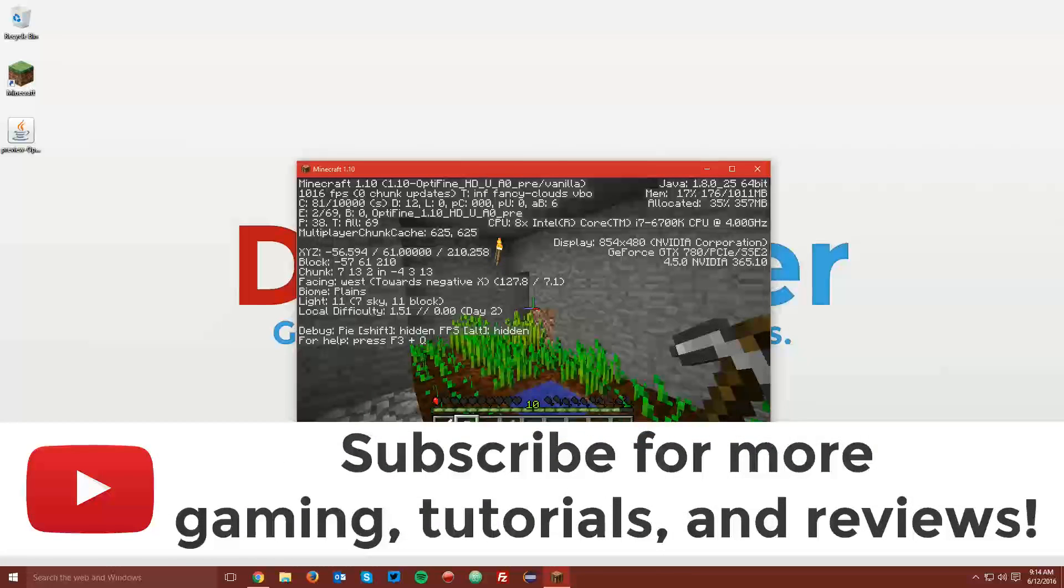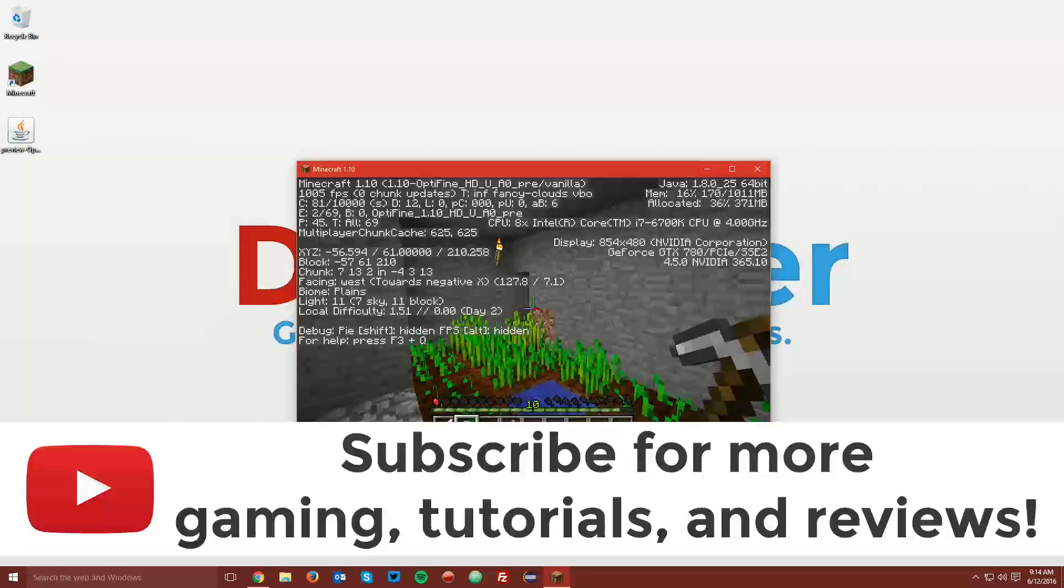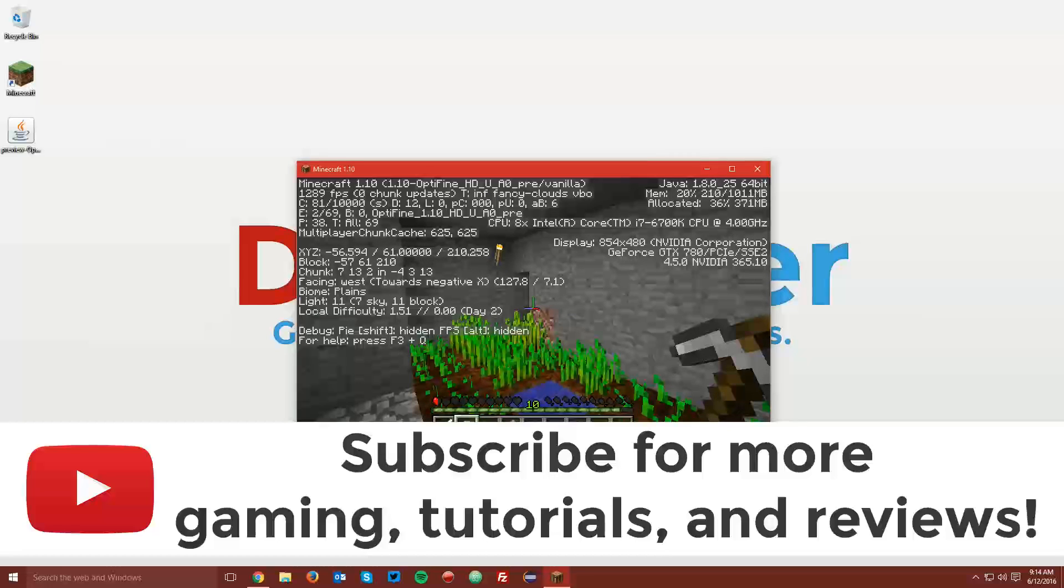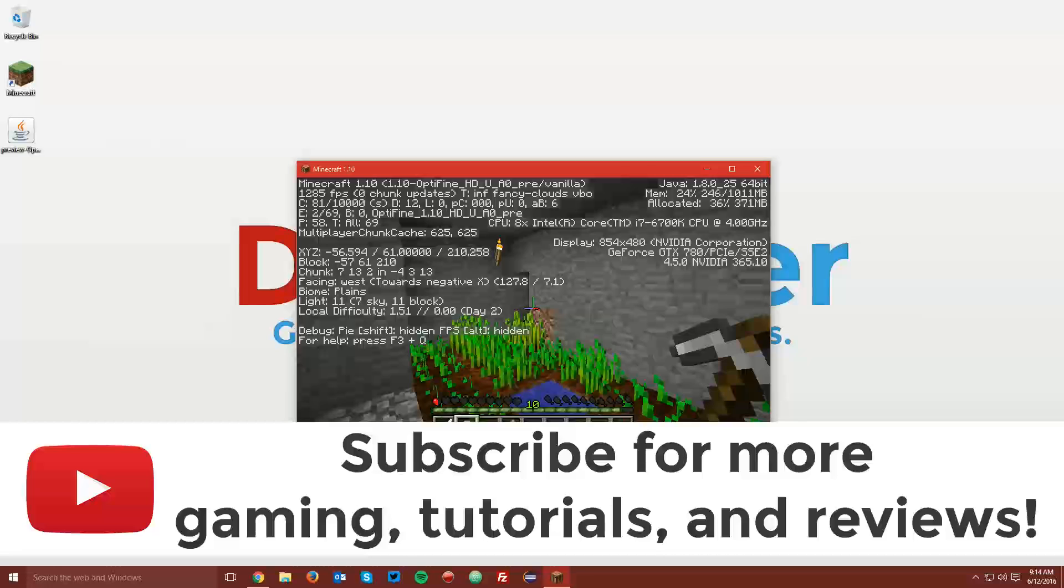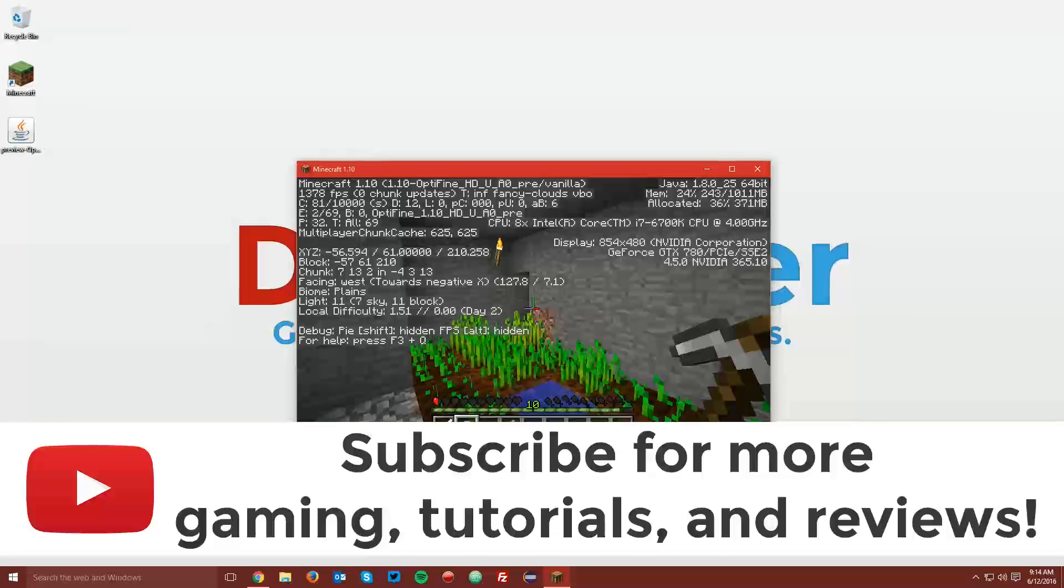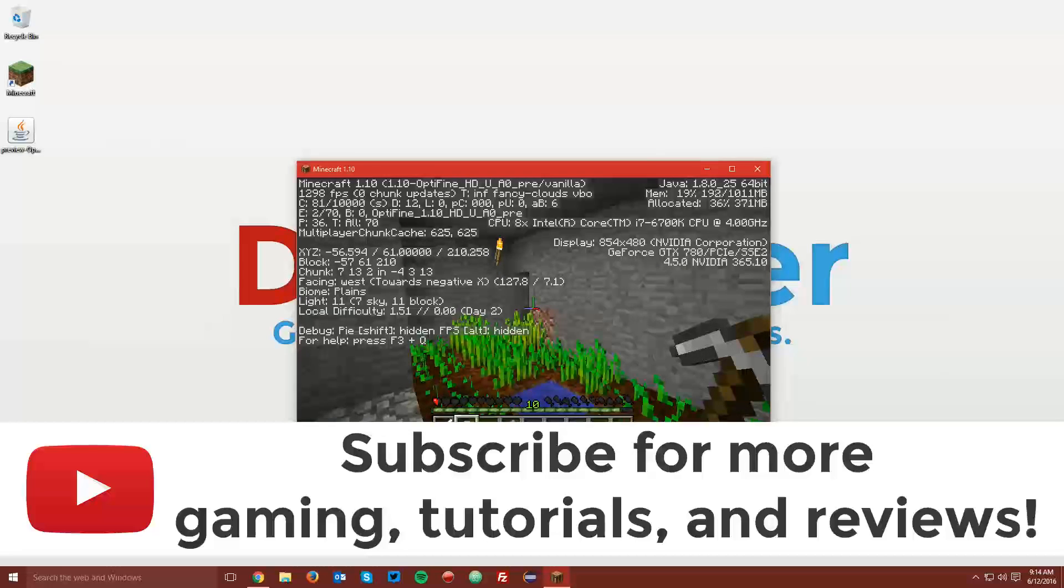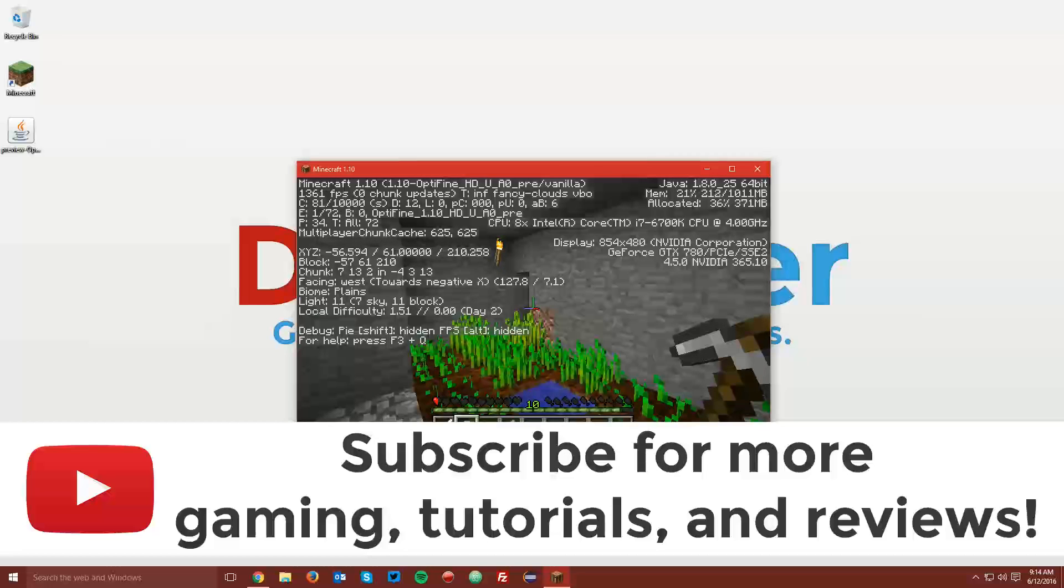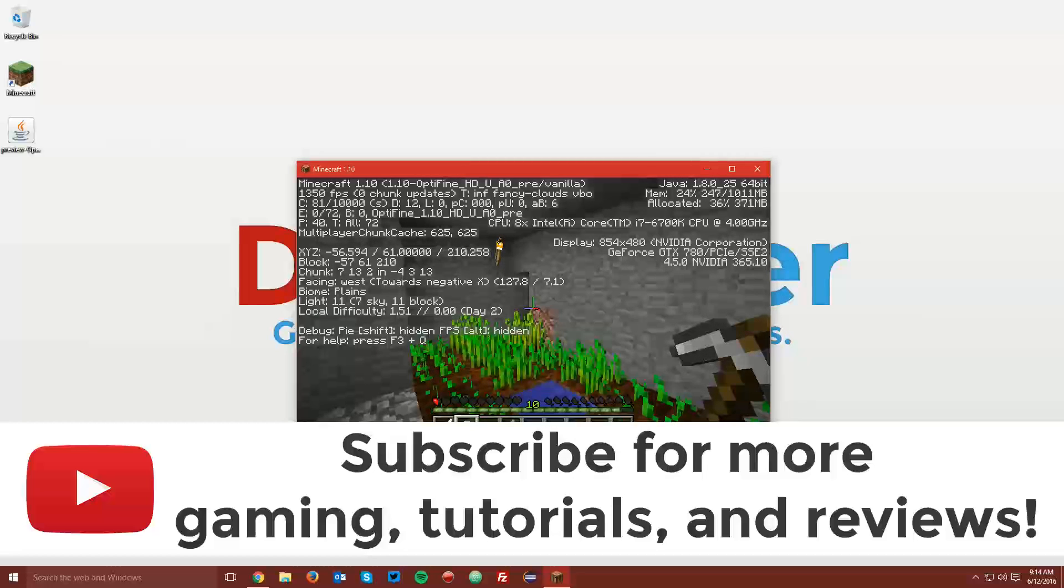That is it for this tutorial. If you did find this helpful, a like and a share would be greatly appreciated. If you're not already subscribed, make sure to do so for more gaming tutorials and reviews every Saturday and Sunday. And if you haven't followed me on Twitter, a link to that as well as other social links are down in the description below where you can follow me for updates and interesting tidbits from the internet. Thanks for watching, and have a good one.